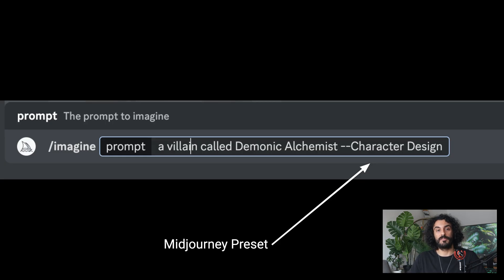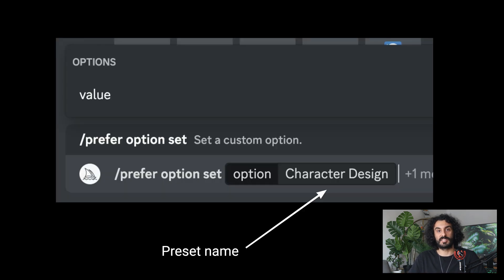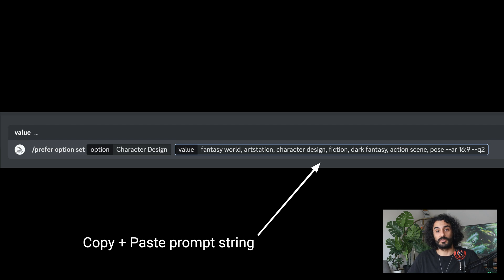Now I will show you how to create a preferred option list, or what I call Mid-Journey presets. We are using quite detailed prompts while creating these characters, and it's a hassle to apply the same style to new images without copy-pasting all parameters. Instead, you can save your prompt parameters to Mid-Journey and apply them with a single parameter. I will save Elora's prompt parameters as a preferred option under the tag 'Character Design,' copy-paste the whole string to this tag, and save it. Thank you for watching — if you want to learn more about AI tools, you can click here.